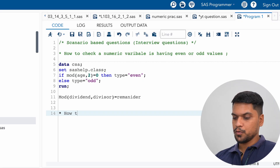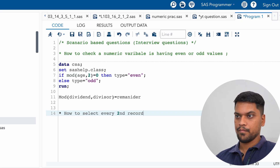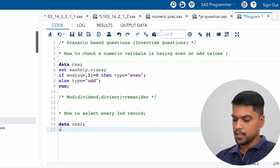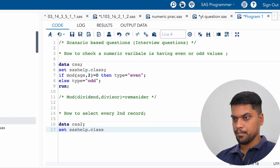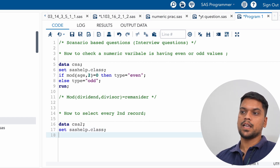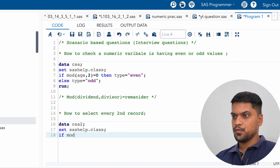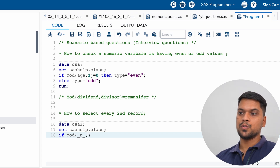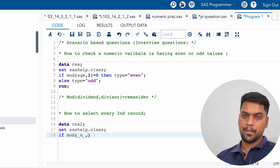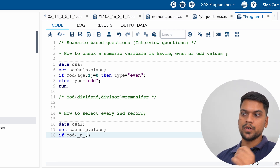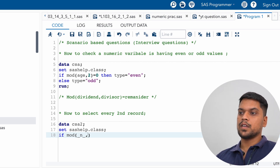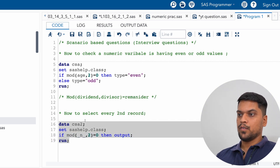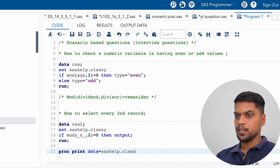Now let's move to the next question: how to select every second record. Let's assume we have a dataset and we create a new dataset calling the class data. We give the condition: if MOD of _N_ — all record numbers are stored in the variable _N_ by default — divided by two, and when the remainder is zero, then output. For comparison, I'm printing the raw dataset as well.